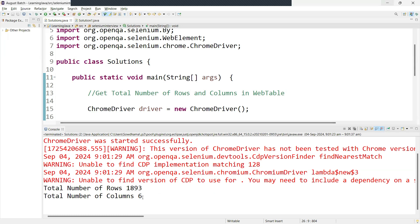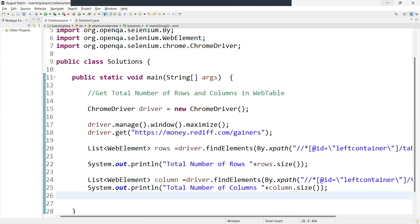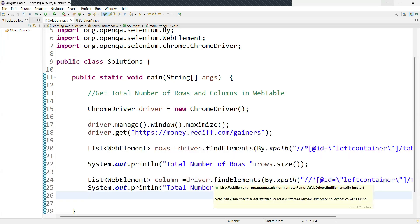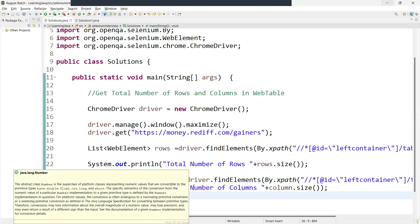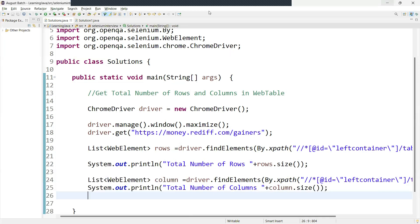Running the code returns: total number of rows 1893, total number of columns 6. It is returning the total number of rows and columns. Hope this is clear. In the next video, we are going to learn how to get the table header value in Selenium Java. Thanks for watching guys, see you in the next video.